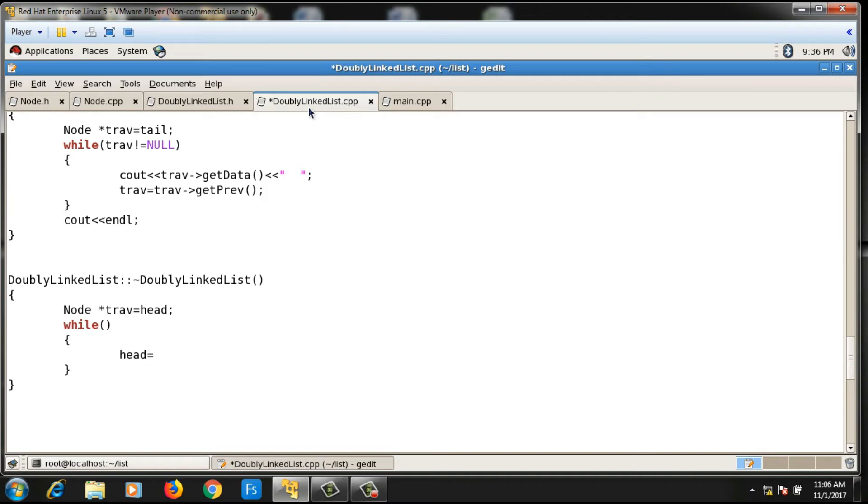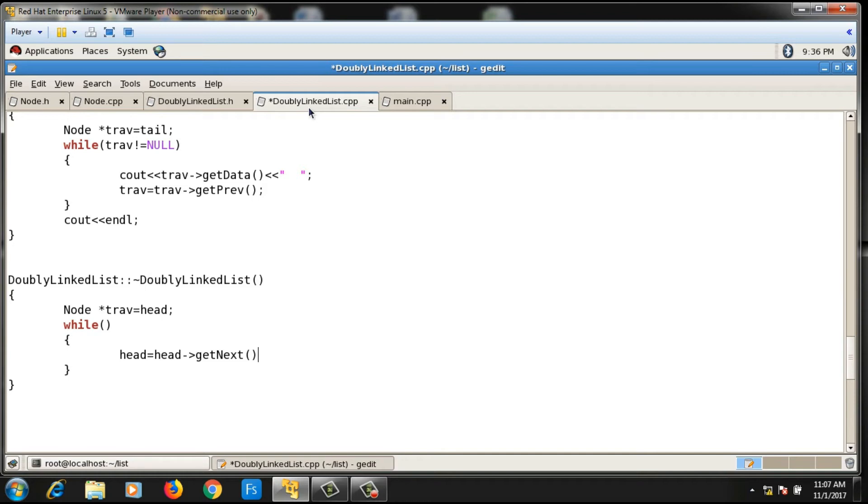I will say head = head->getNext(). Generally we don't change the values of head and tail, but this is the destructor which will get called at the end, so it's okay if I change the head in this function. Head = head->getNext(), and after that I will say delete trav.